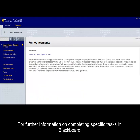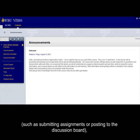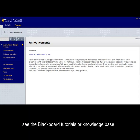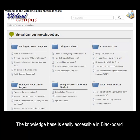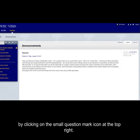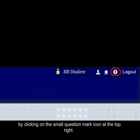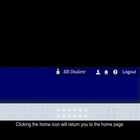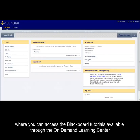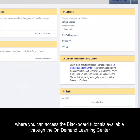For further information on completing specific tasks in Blackboard, such as submitting assignments or posting to the discussion board, see the Blackboard tutorials or knowledge base. The knowledge base is easily accessible in Blackboard by clicking on the small question mark icon at the top right. Clicking the home icon will return you to the home page where you can access the Blackboard tutorials available through the on-demand Learning Center.